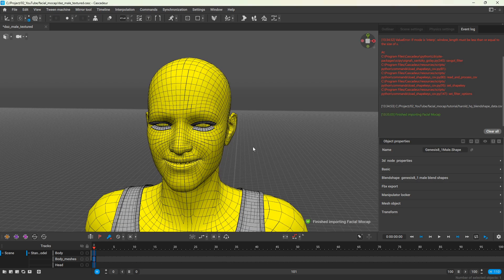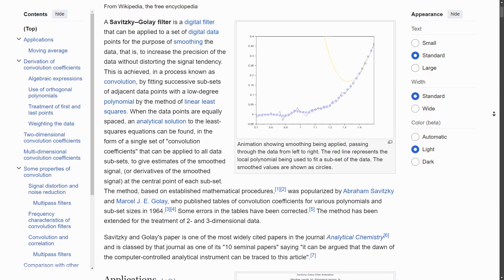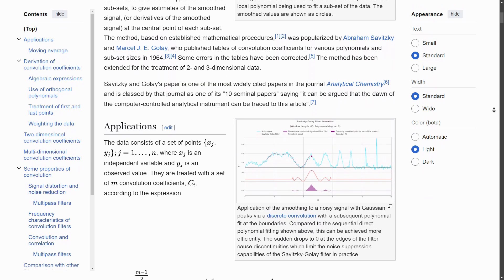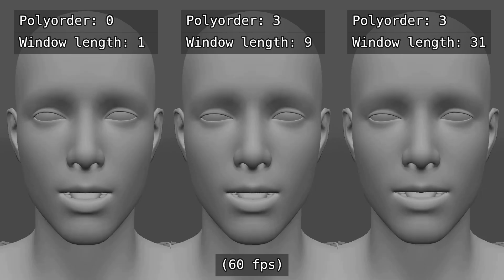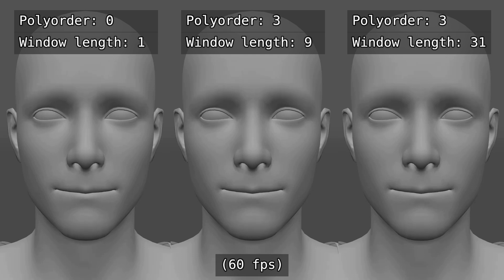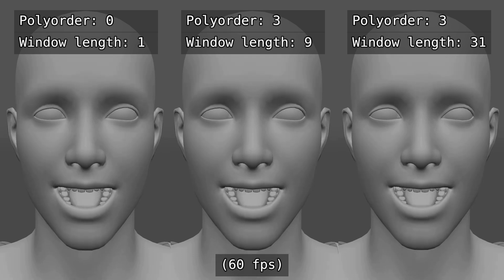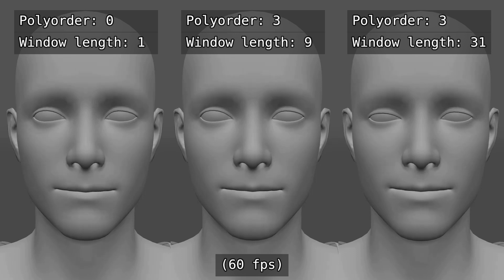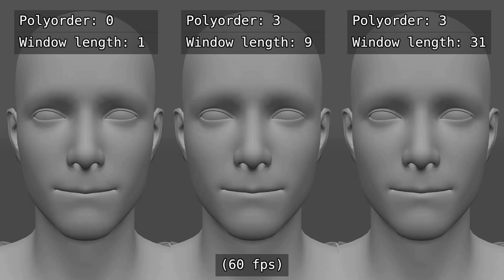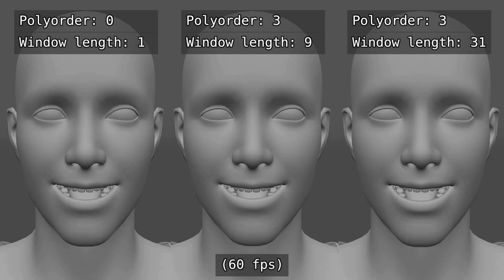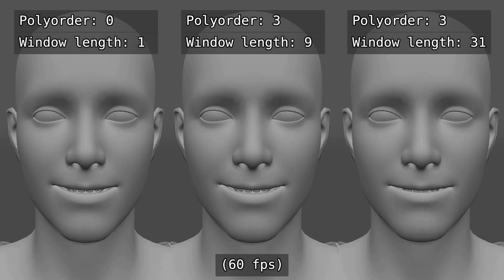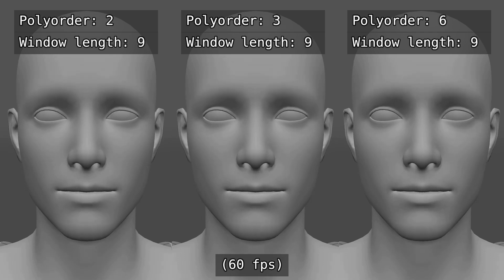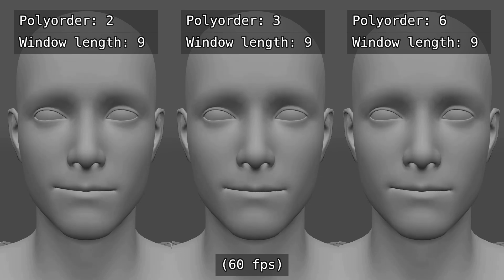I won't go deep into the smoothing settings since I'm still learning about them myself, but here's a quick overview. The window length is basically the number of frames the filter considers at a time. For example, if you set it to 5, it will look at the current frame plus or minus 2 frames. It then tries to fit a smooth polynomial curve across these 5 points. If the window length is too long compared to your frame rate, the animation might feel floaty or too smooth. But if it's too short or the polynomial order is too high, you won't get enough smoothing.